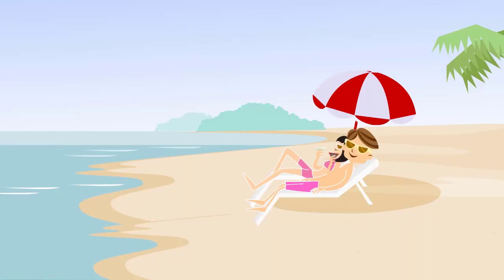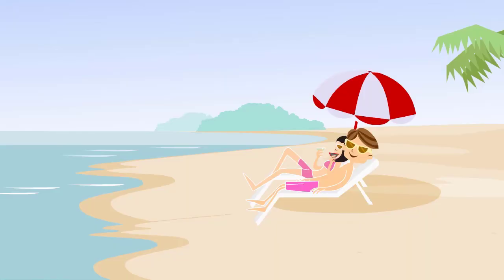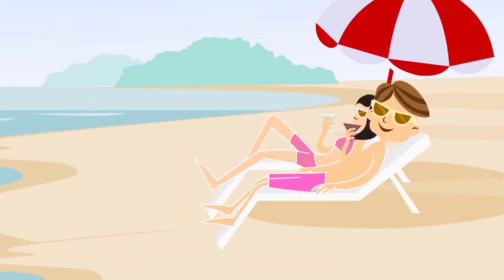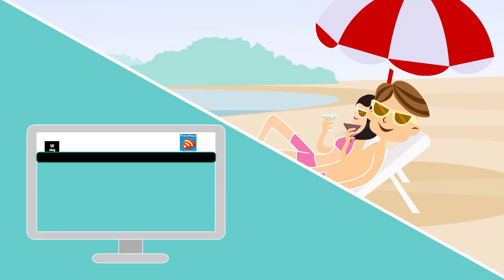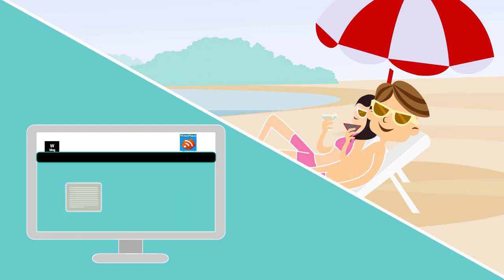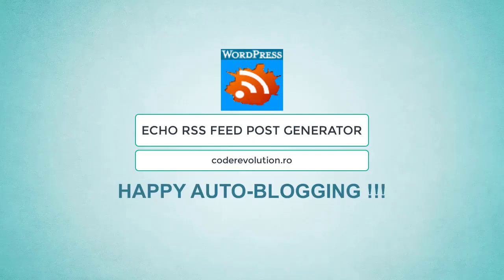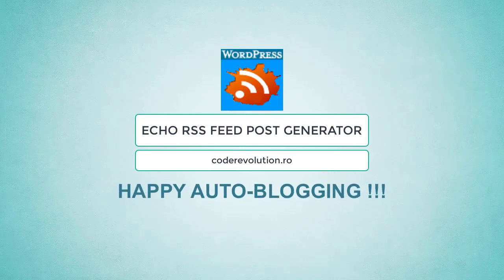Now you can relax and take the beautiful vacation you dreamed of. Echo RSS feed post generator plugin will take care of your blog. Happy autoblogging!